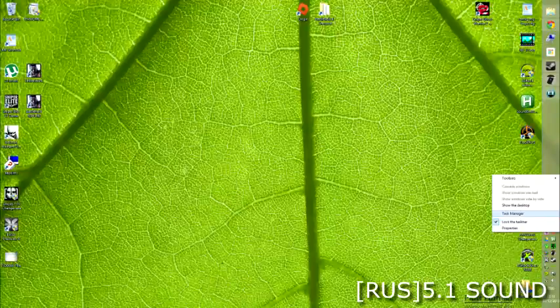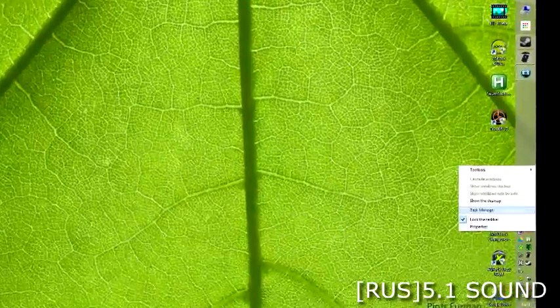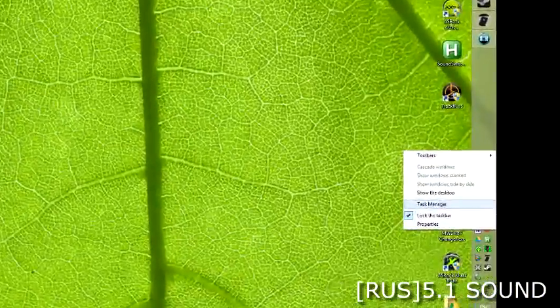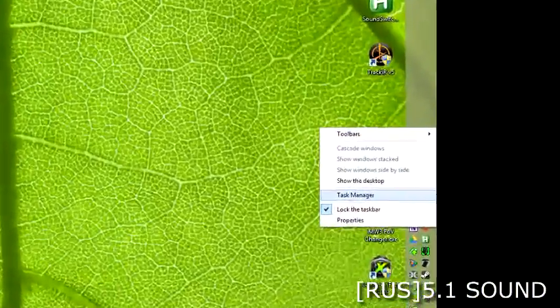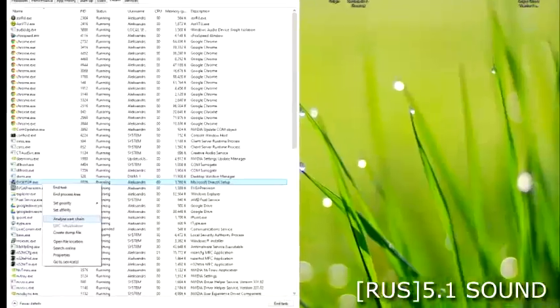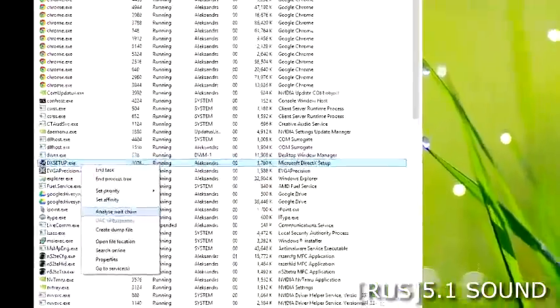When the installation gets stuck at 20%, open the Task Manager and go to the Details tab.